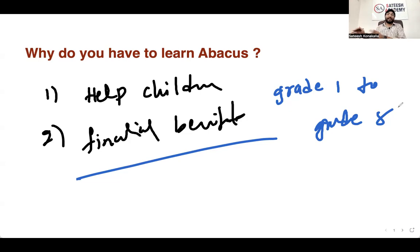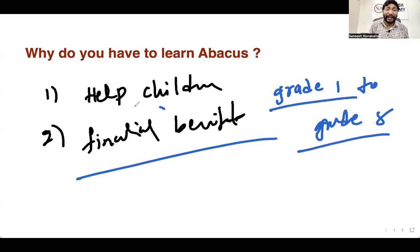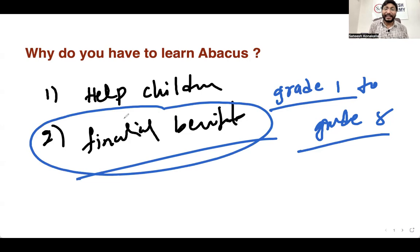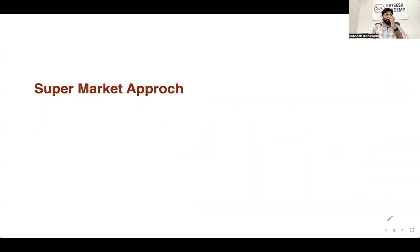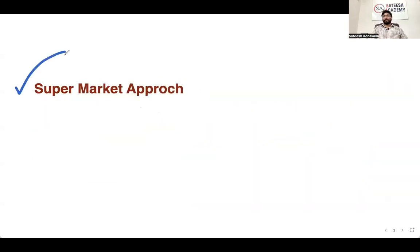Please do watch this video till the end — you will understand more details about the financial benefits. So the first concept I want to explain is the supermarket approach. What is the supermarket approach?